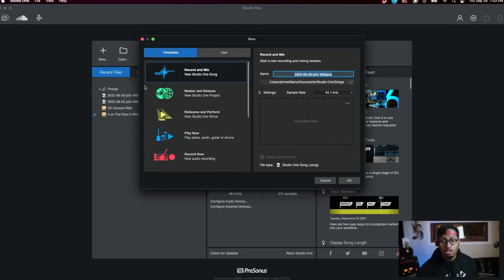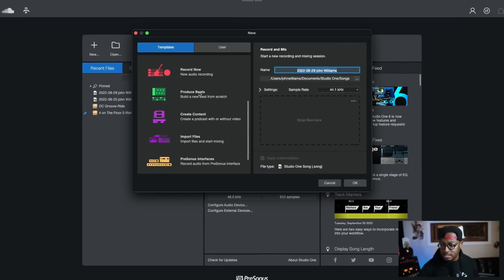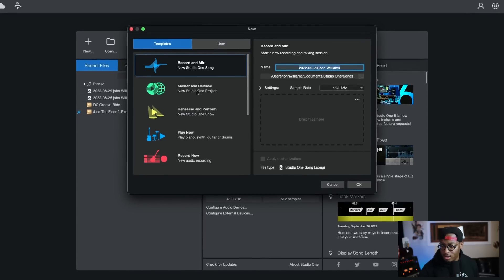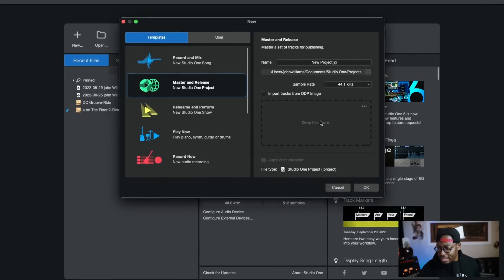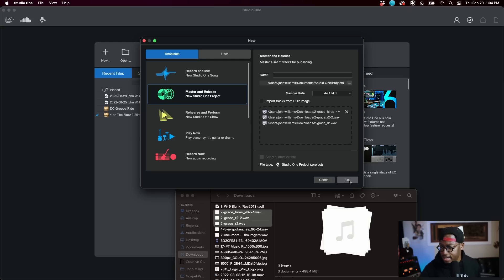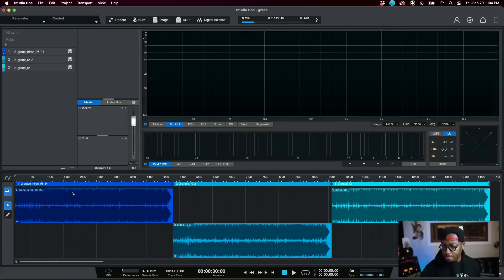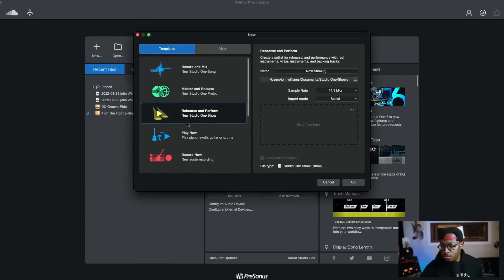Probably the most major addition they've added is smart templates, which gives you various templates for doing different things inside of Studio One. One really cool thing they showed is mastering — you can actually drag files in and it will go ahead and set up things for you. Let's drag a few files in, hit okay, and it automatically creates the mastering template and lays out those songs ready to master, which saves you a good bit of time.